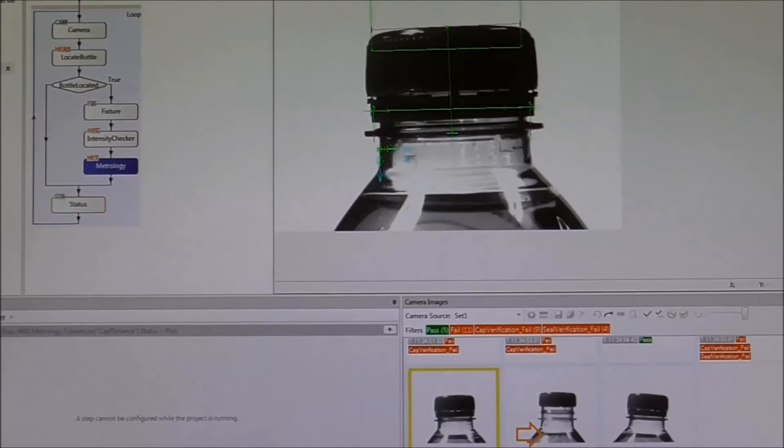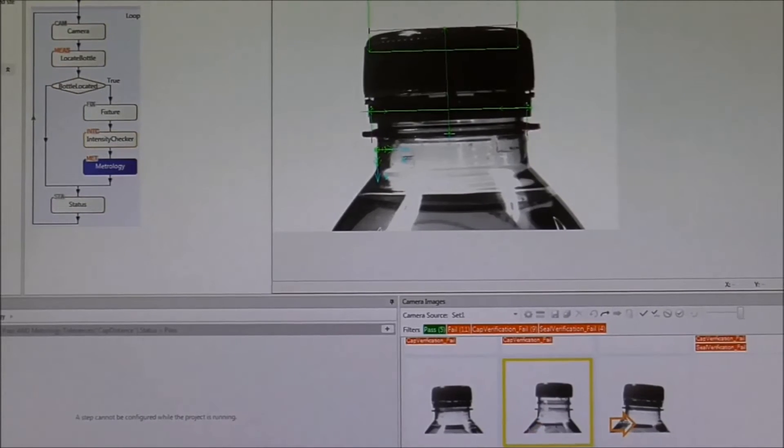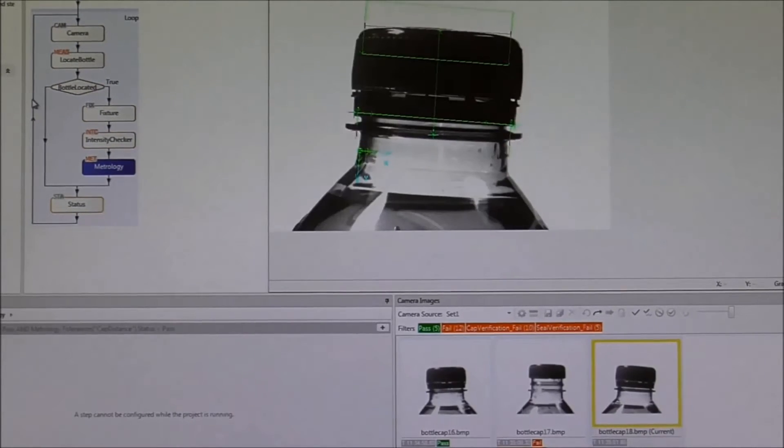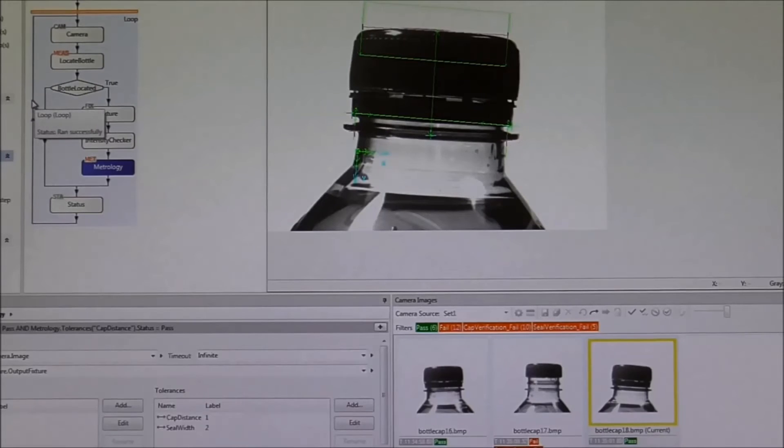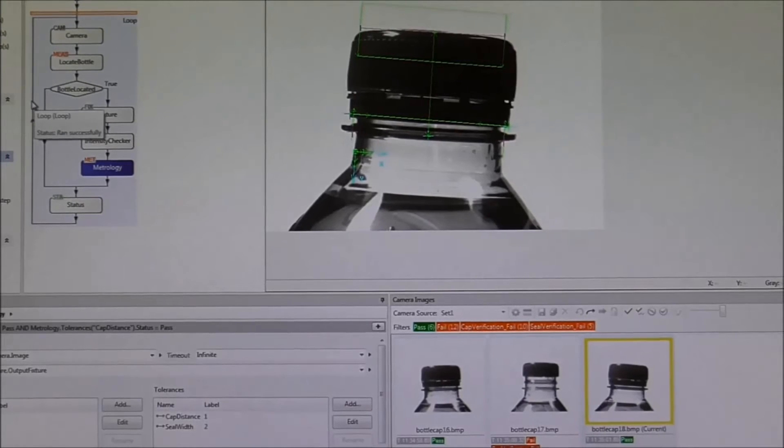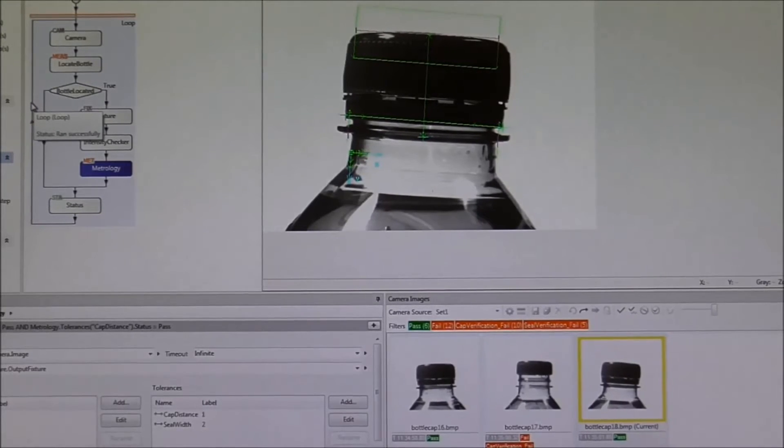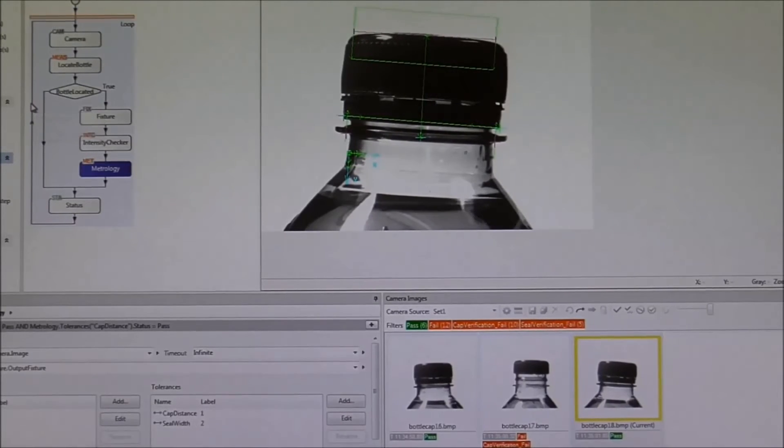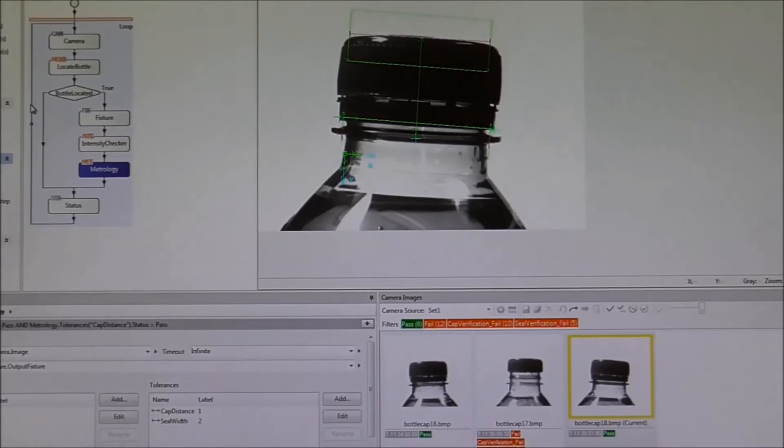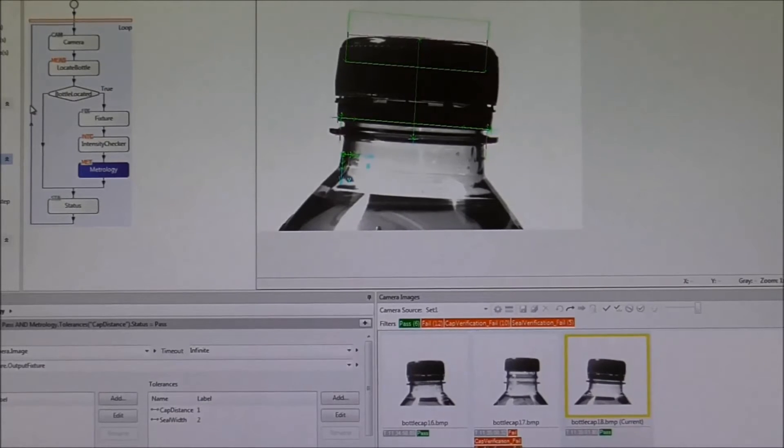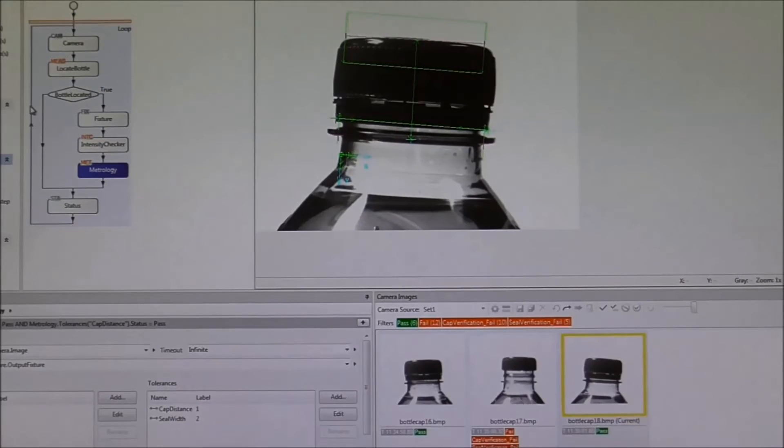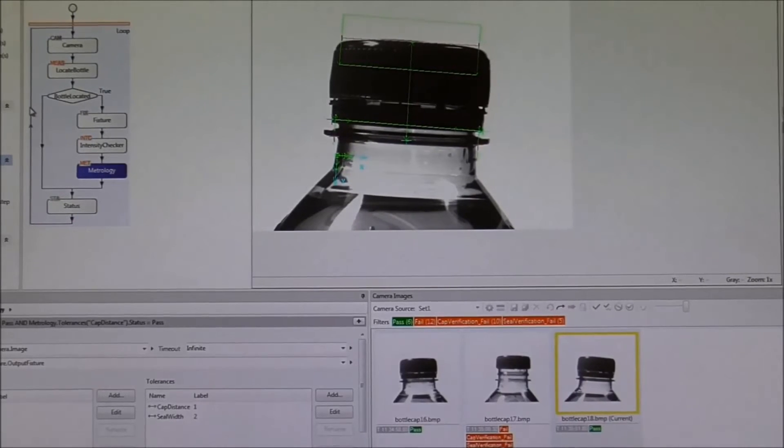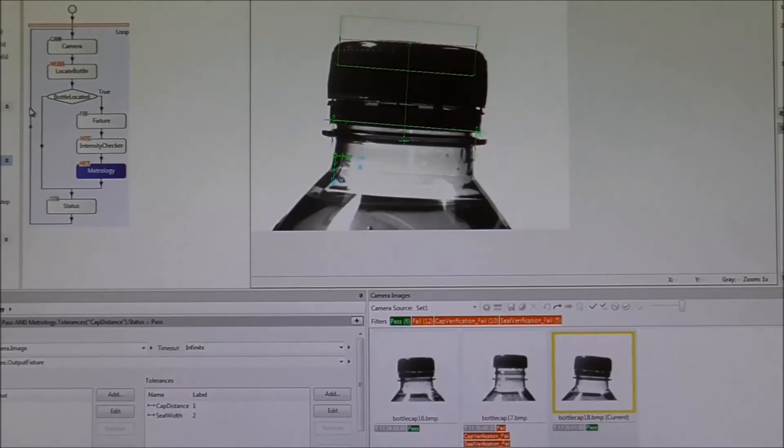Once the flowchart has been created, you can move to the operator view, which is an HMI that will allow you to see the results of your program and also interact with the vision system. Finally, you can deploy your application either to a smart camera or to your vision PC.